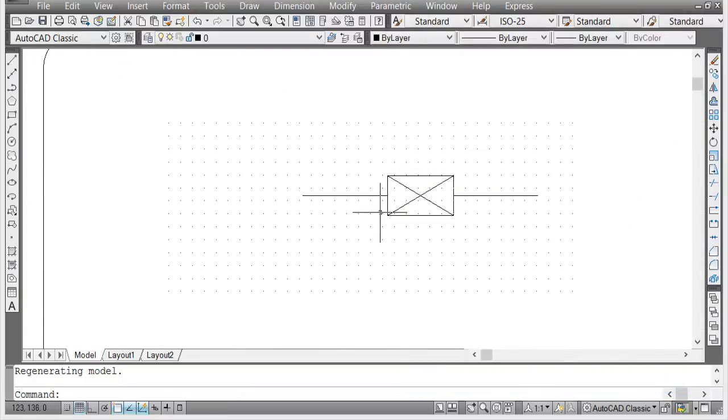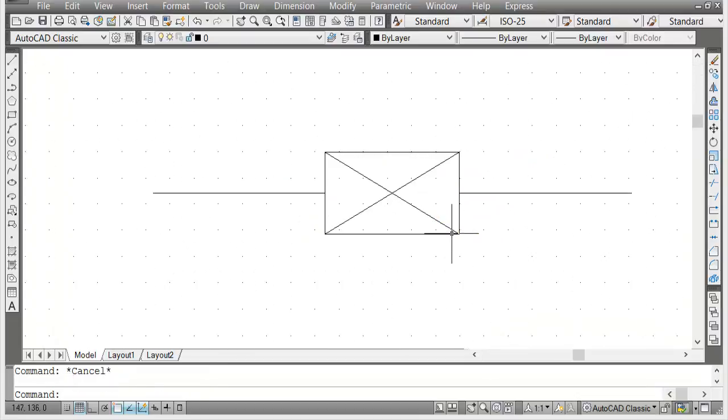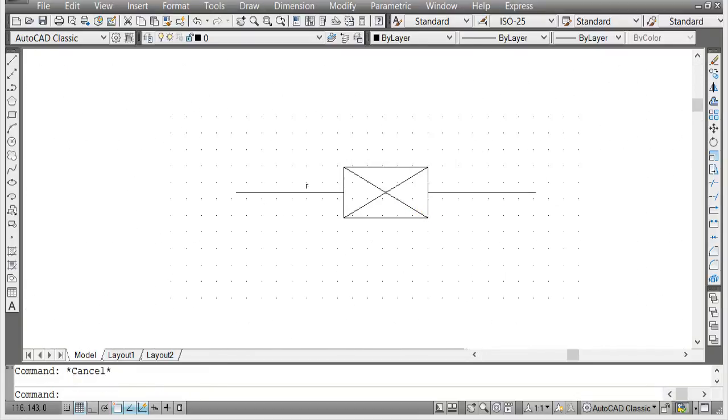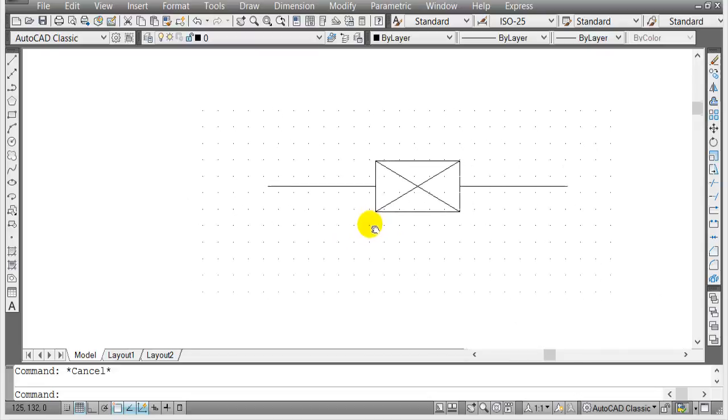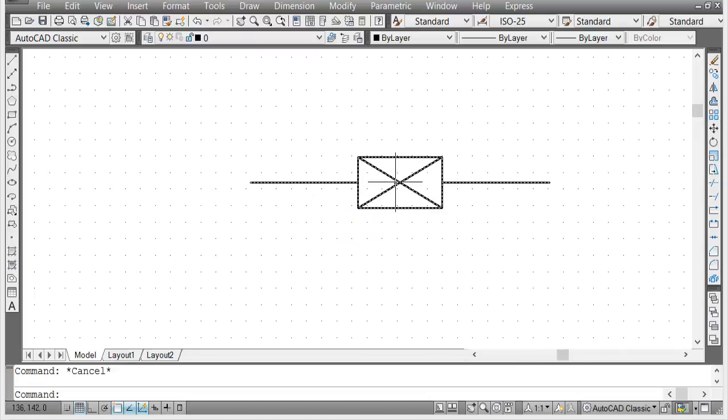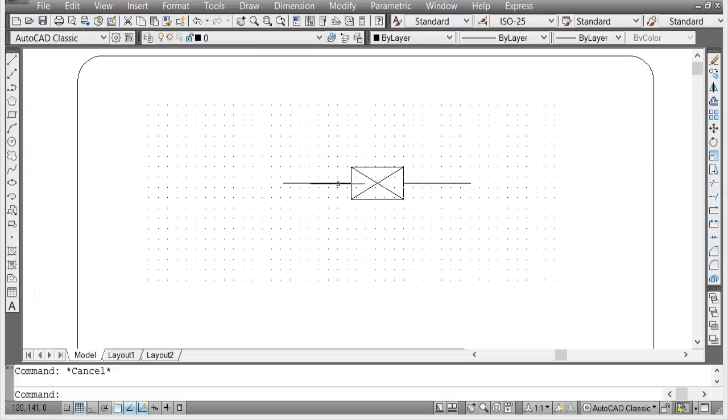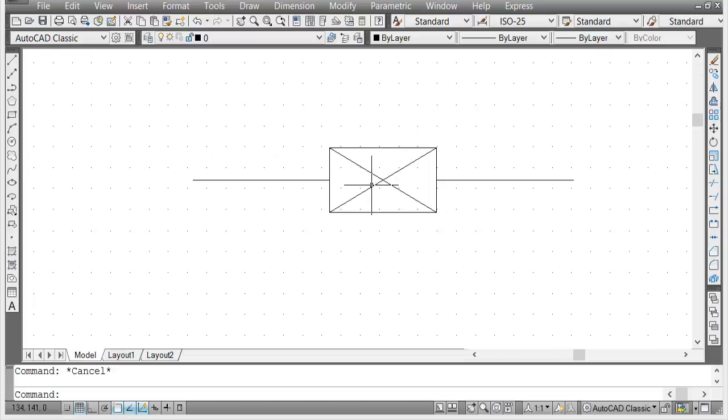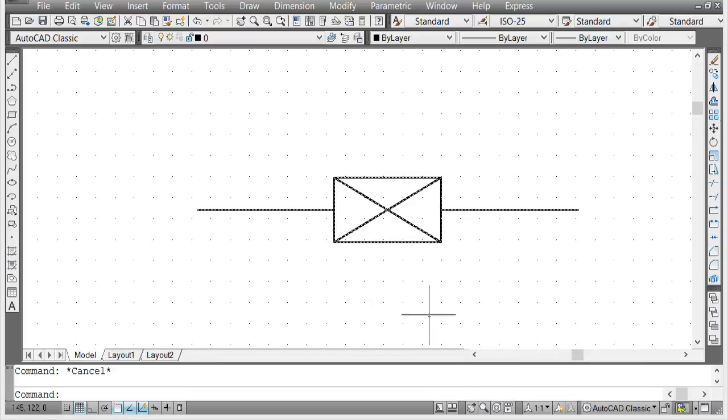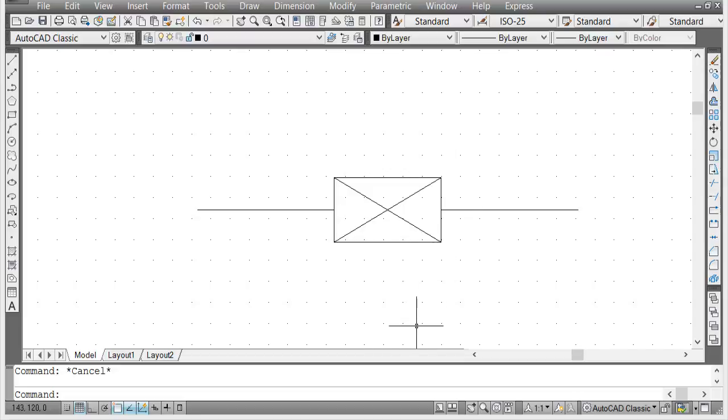Now you notice that when you're changing or redefining the block, let's say this block was inserted hundreds of times already, when you edit that block it automatically edits all the blocks that you inserted. Just remember that when you're redefining the block, all the blocks that were inserted would also change the parameters or the shape or whatever you change in the block editor.